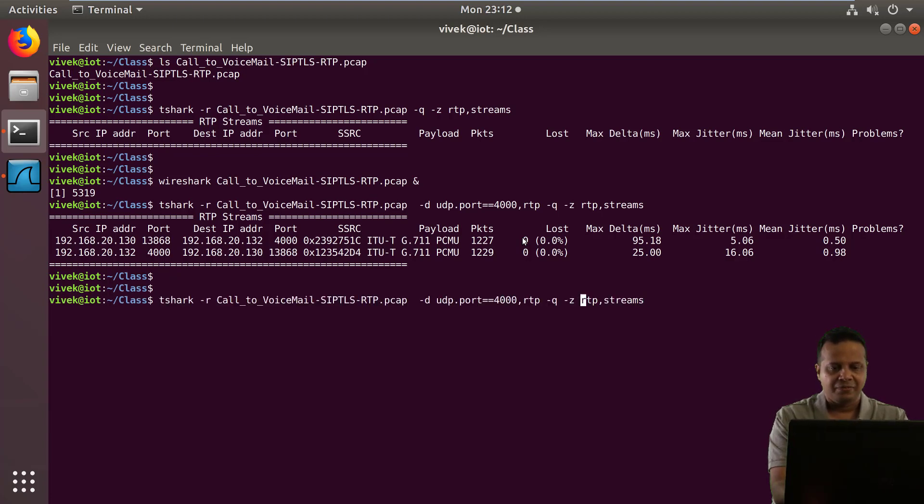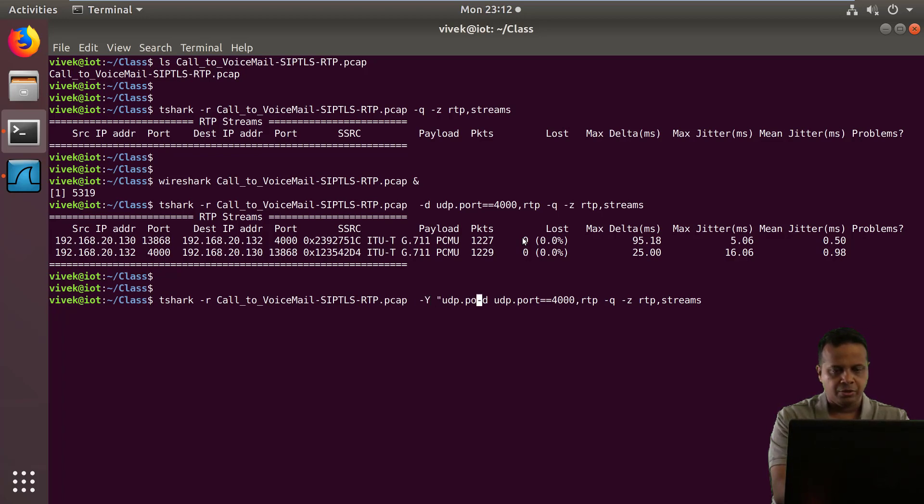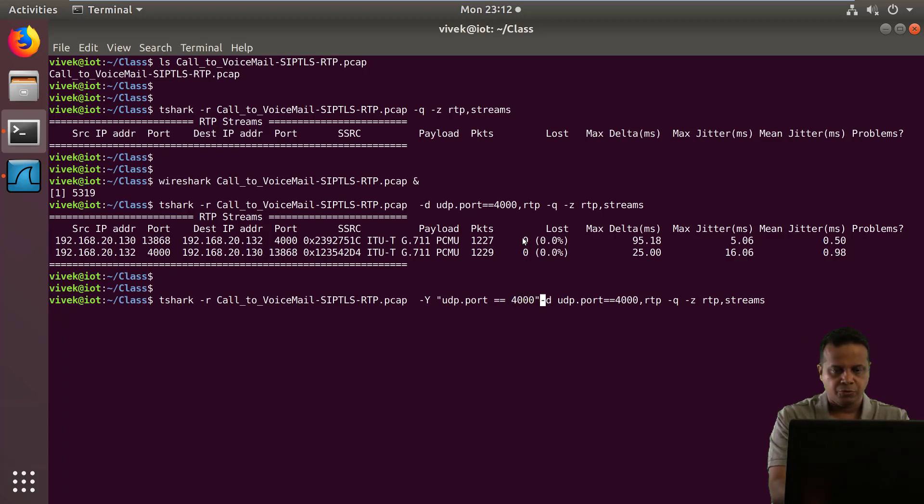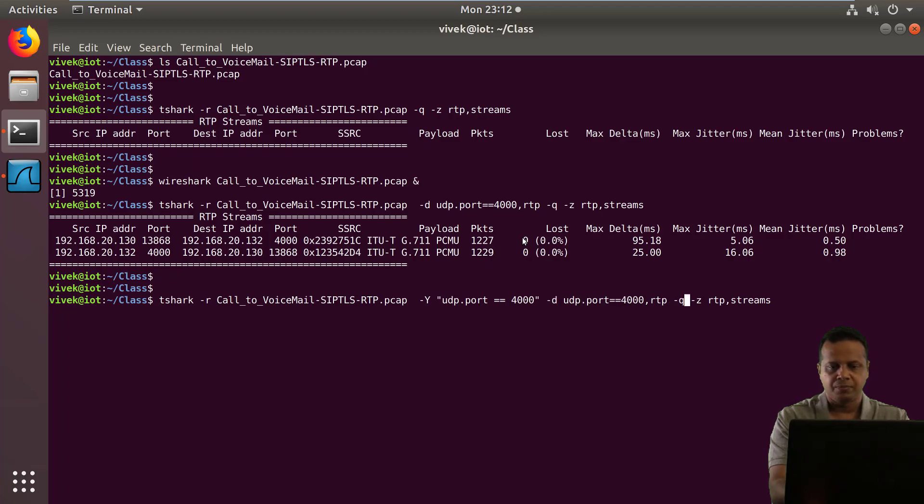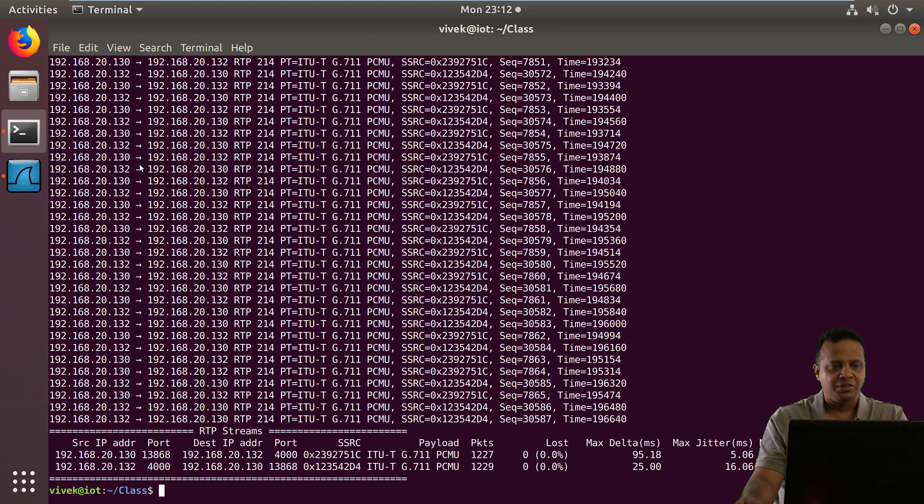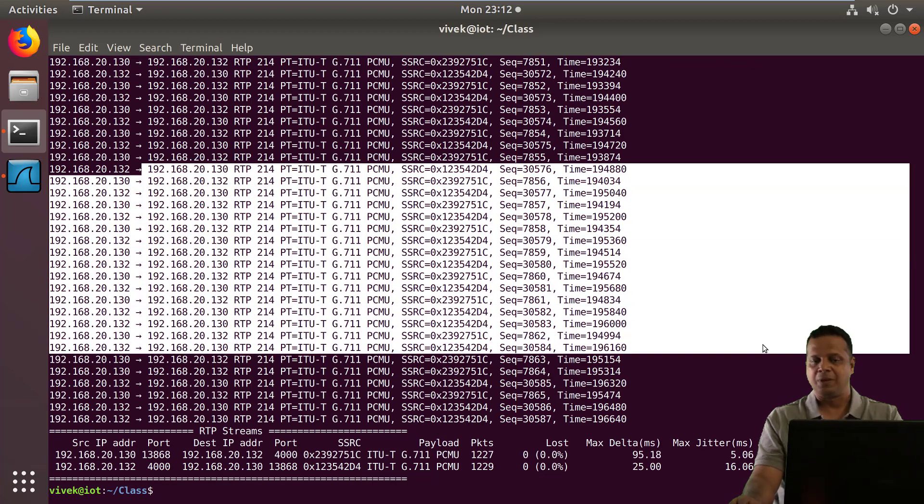And if we applied a display filter for UDP dot port equals 4000, we remove the quiet option. Then we would end up seeing all the RTP packets as well.